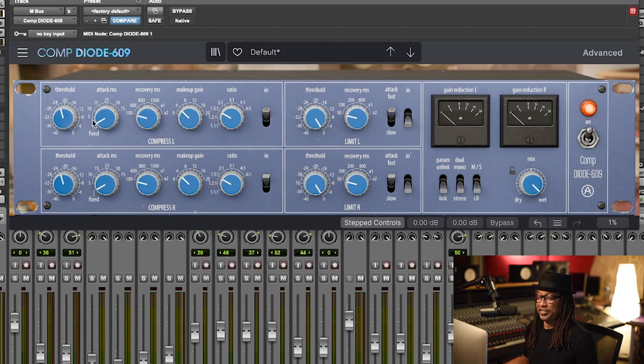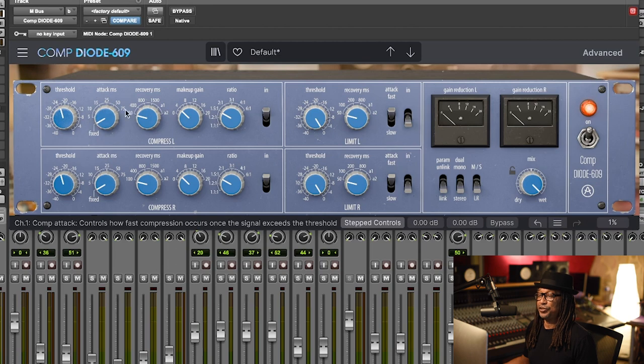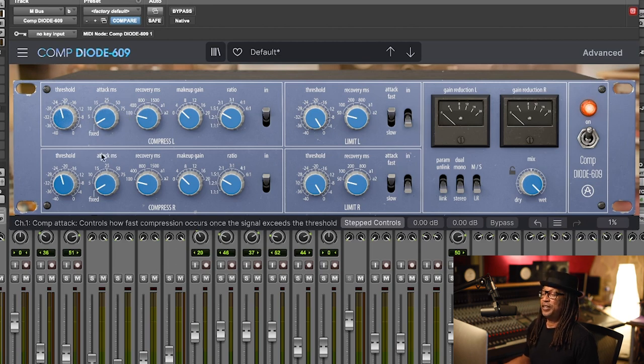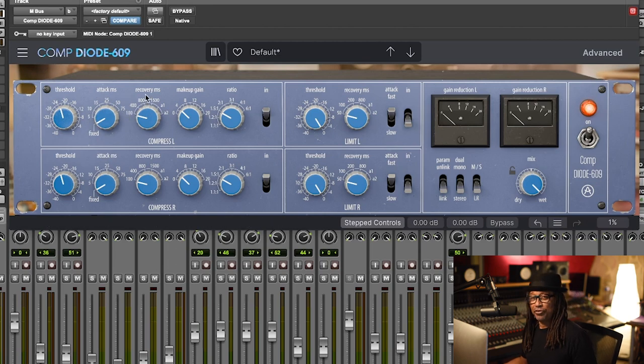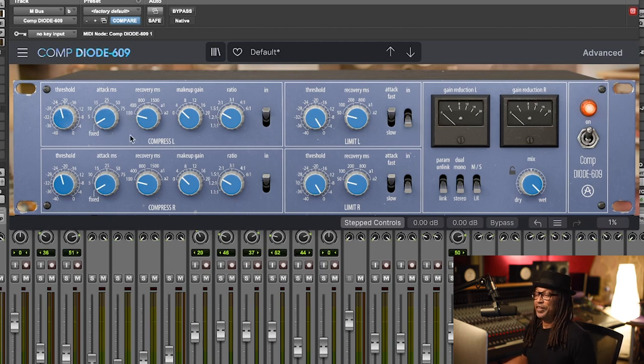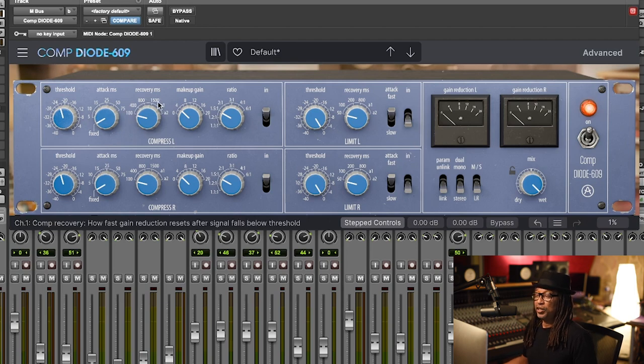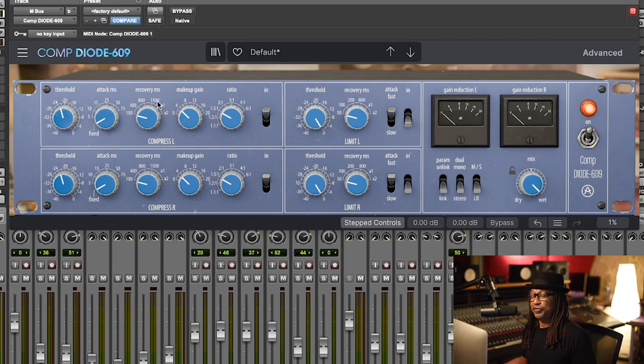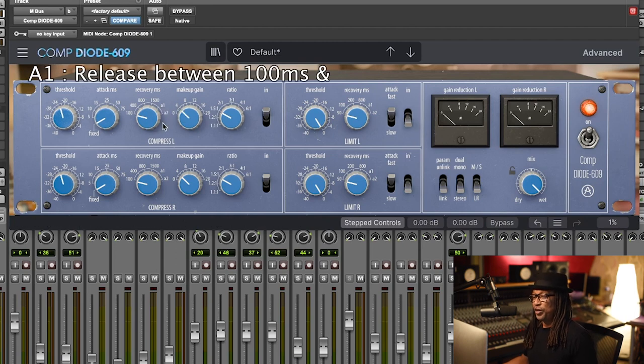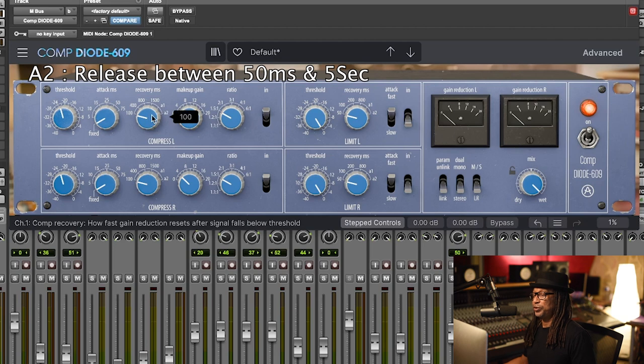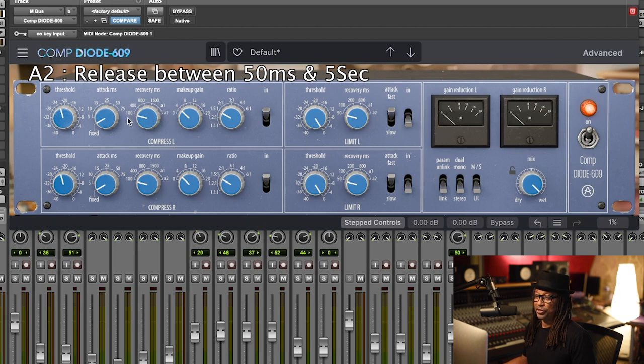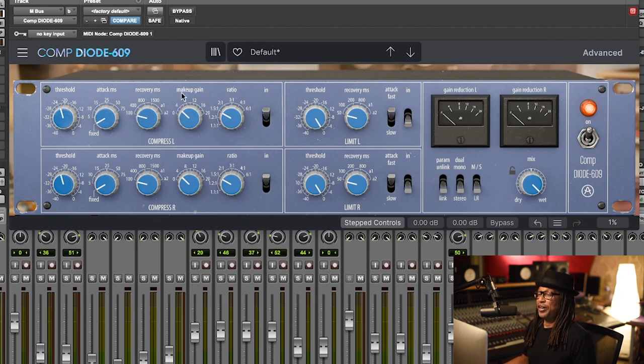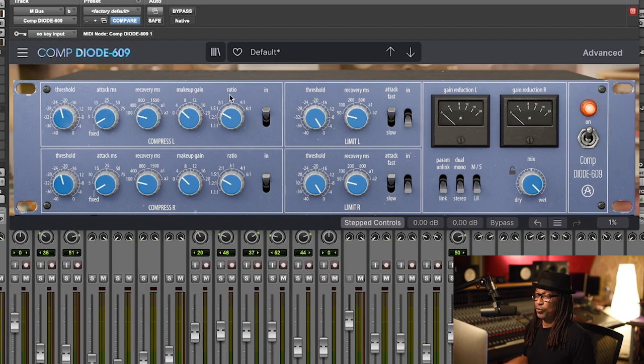Recovery time or release time starts from 100 milliseconds up to 1500 milliseconds. You also have auto mode which is A1 and A2. I pretty much don't use those. I'm going to start with 100 because it's very fast. You have your makeup gain.